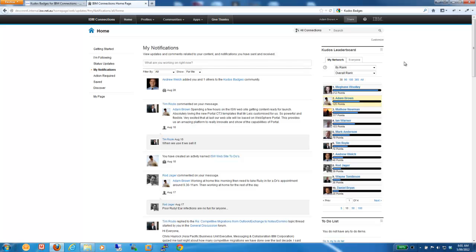For example, if you create a status update, you might earn a Kudos point. Or if you create a blog, you might earn five Kudos points. And for each blog entry that you create, you might get another Kudos point.